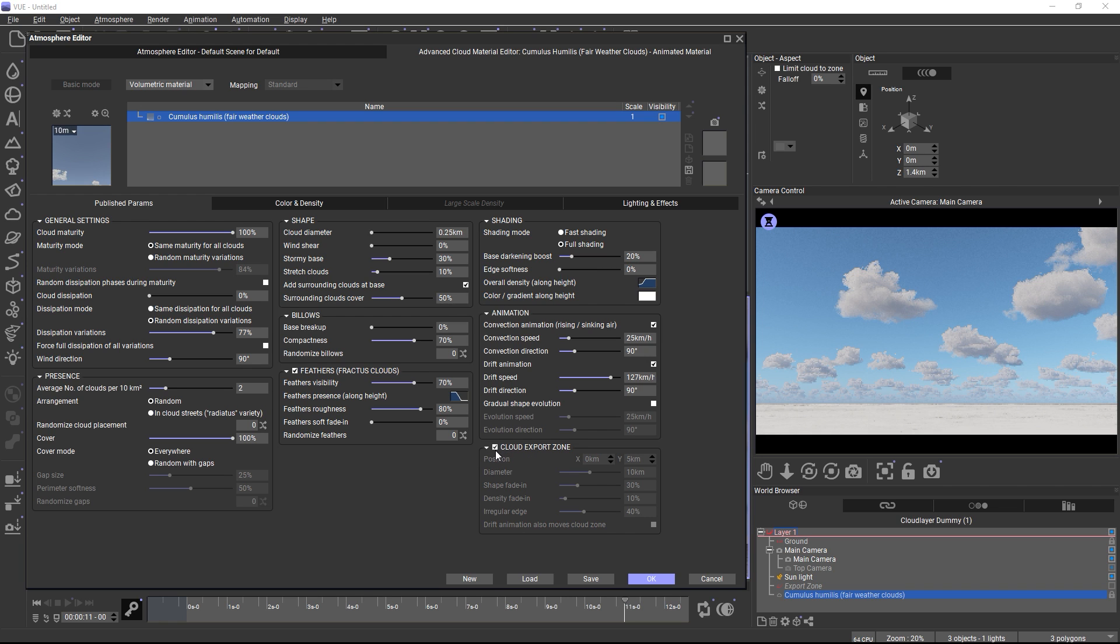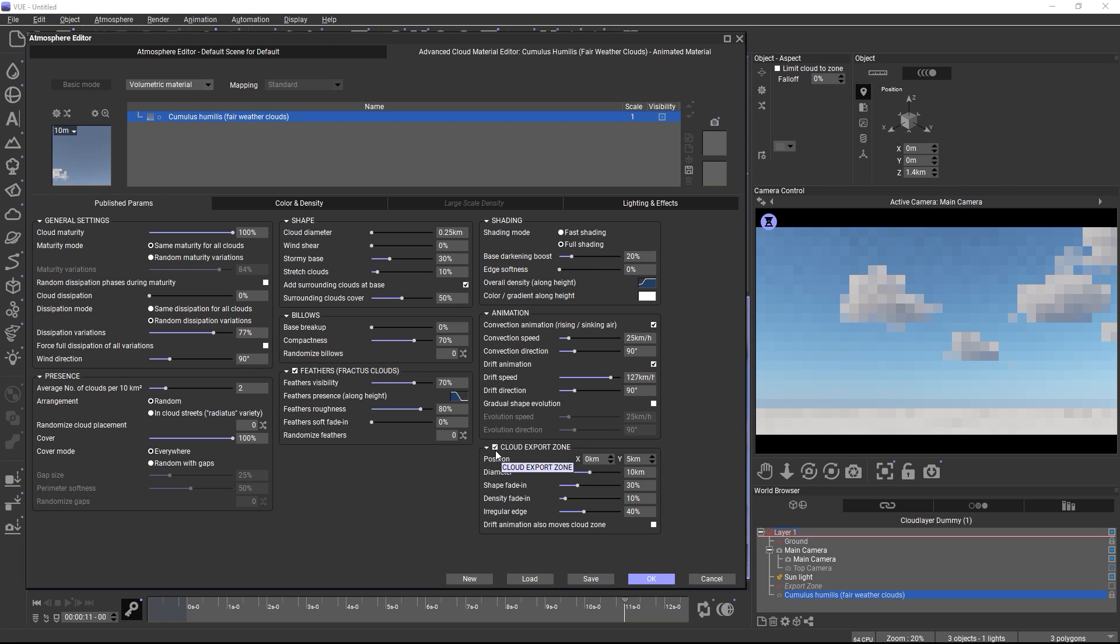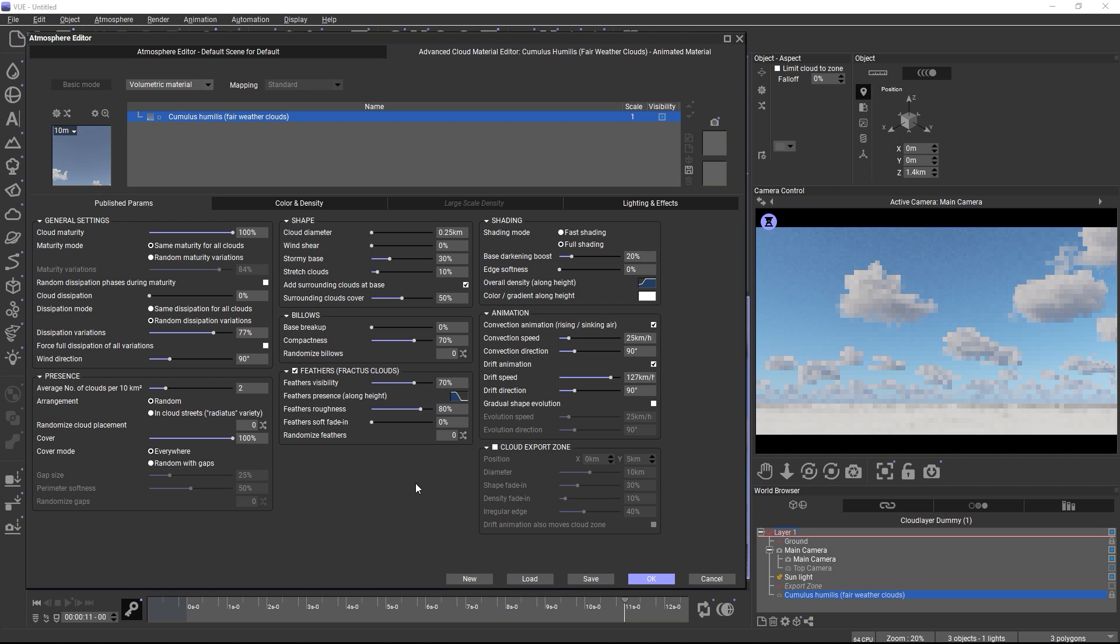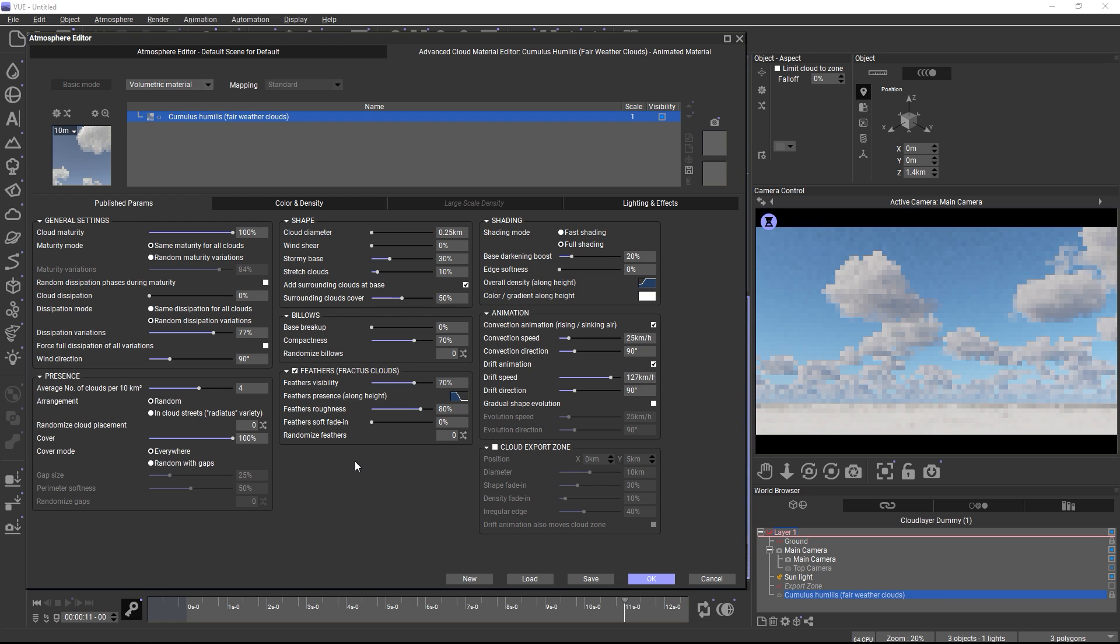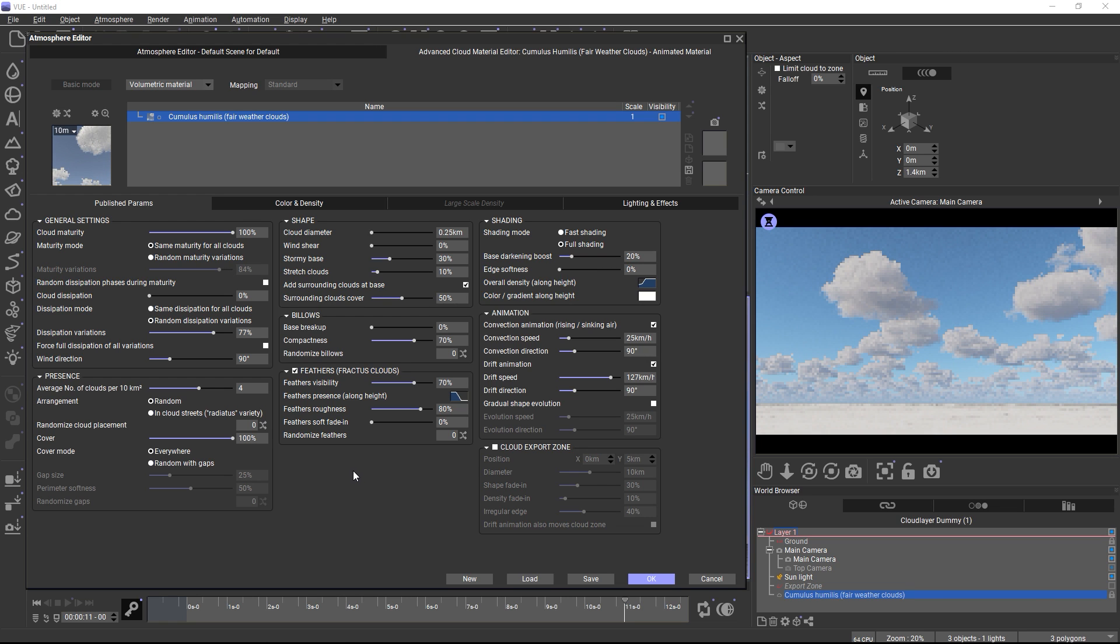So these are the most important settings to know to get started with smart clouds. Just play with the parameters and read about their effects in the manual if you want to know more. We hope you will enjoy the new clouds and will use them to create really nice looking skies and animations.